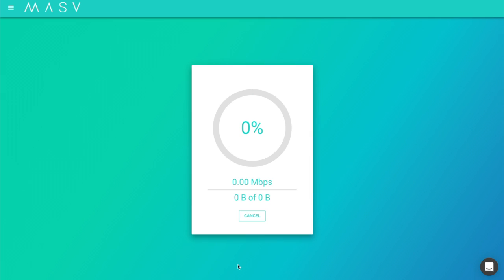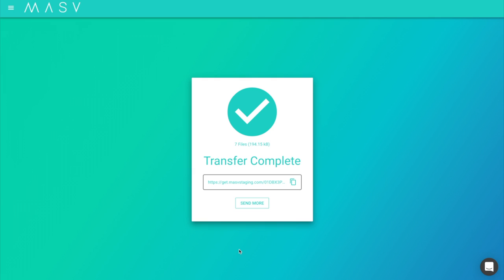Now upload regularly and on the transfer complete page you will be provided with a shareable link.